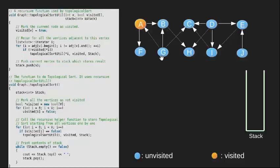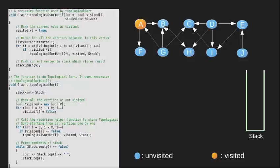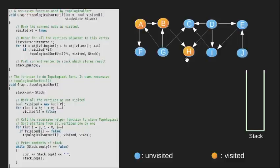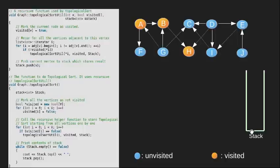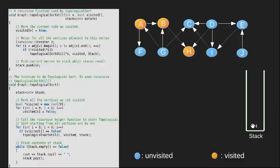Here vertex B and F are neighbors but we will choose alphabetically so we come to vertex B. We visit vertex B and move to its unvisited neighbor H. We visit vertex H and look for unvisited neighbors of H. Since there are no unvisited neighbors of H, we push it into our stack and move back to node B. We see that B also has no unvisited neighbors left, so we push it into our stack and come to vertex A.